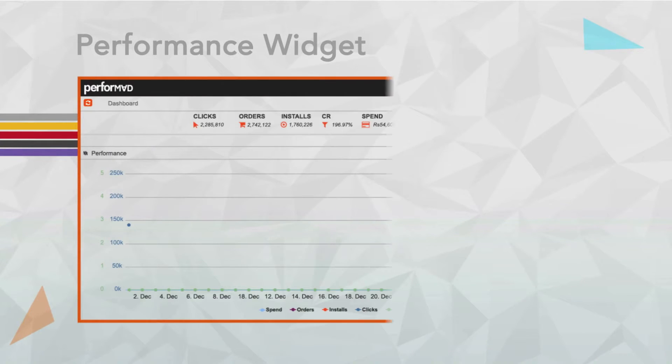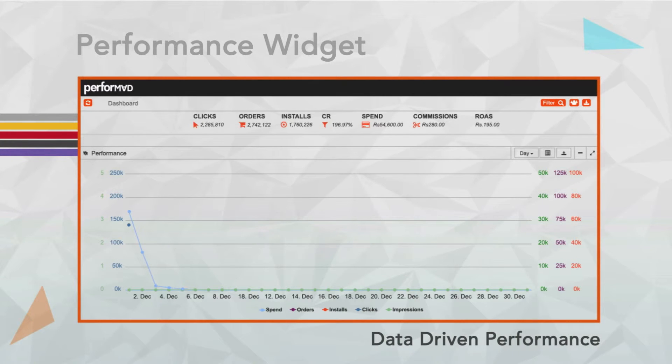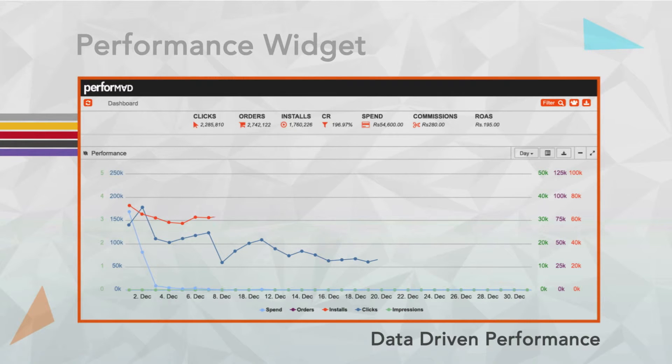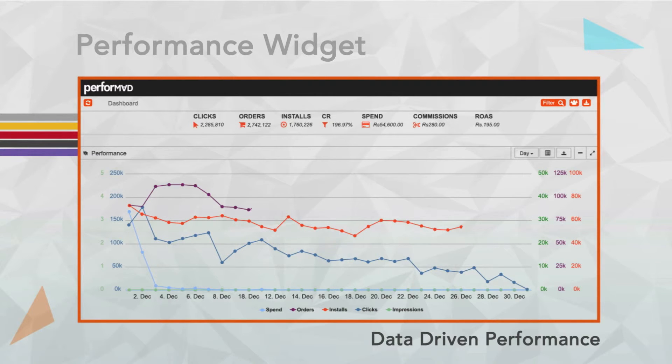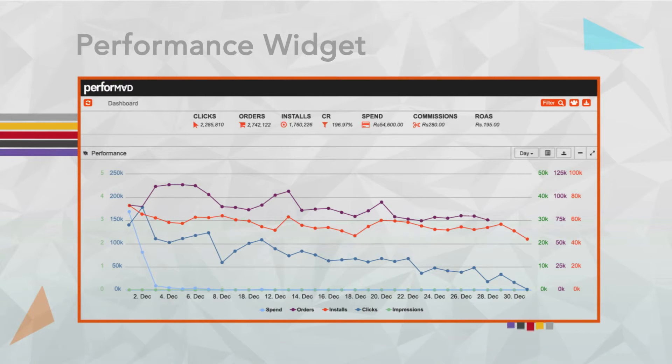Performance widget gives the marketer an instantaneous health of all campaigns and how different metrics are performing in relation with each other in a single view. This enables marketers to analyze what's working and what's not, thereby driving data-backed corrective decisions.